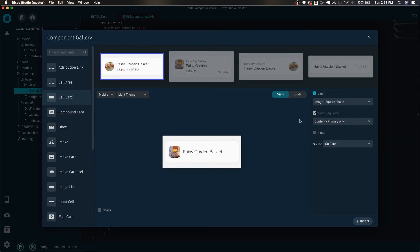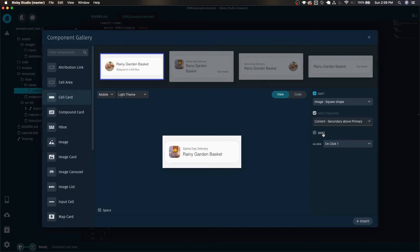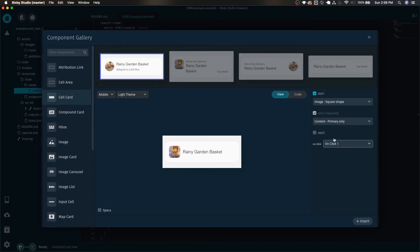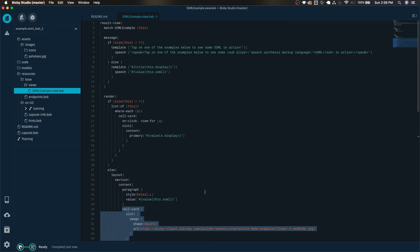And then I'm going to just want primary only, I don't necessarily need two rows of text for this clickable cell card. And we're going to leave the on click with the sample intent goal and just click insert.